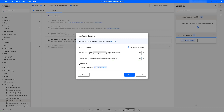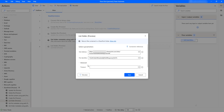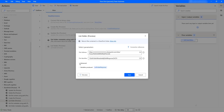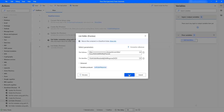Under the advanced parameters, I have a timeout option, but I am not going to provide any advanced parameters here. The output of the List Folder action will be stored inside my list folder response variable. Let me click Save.